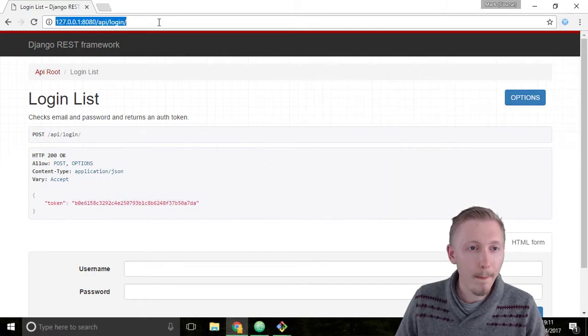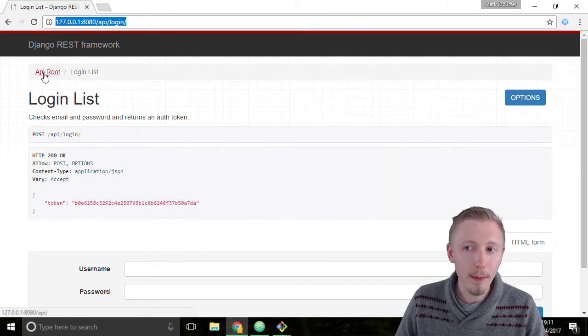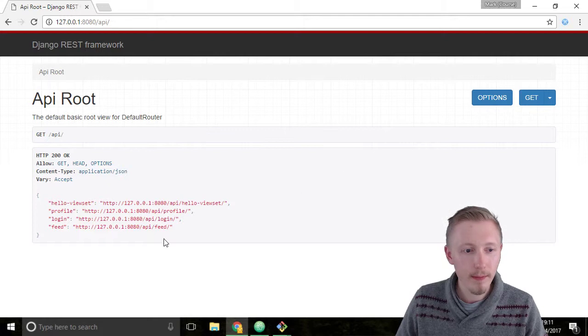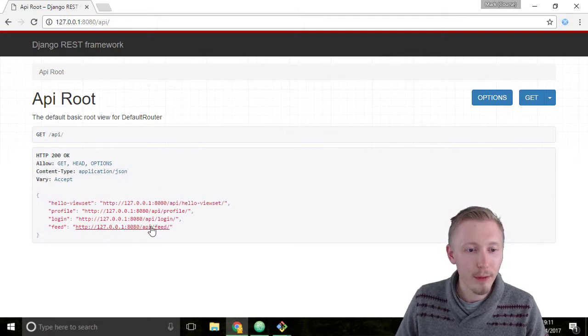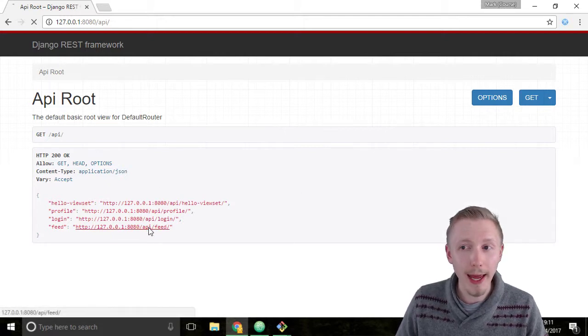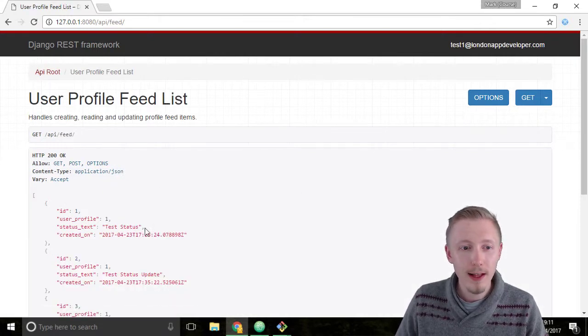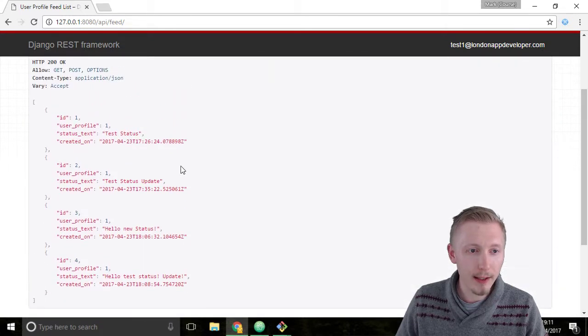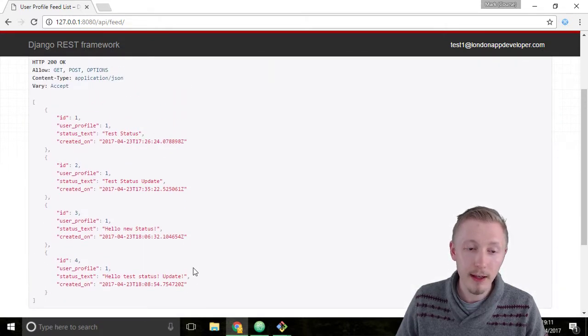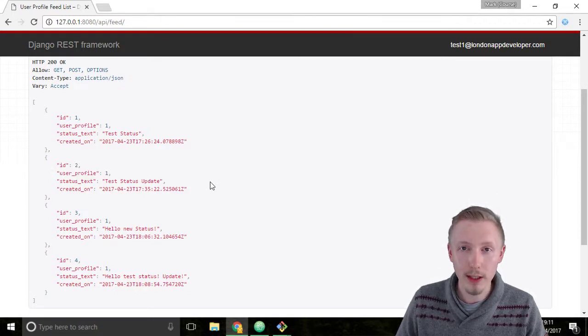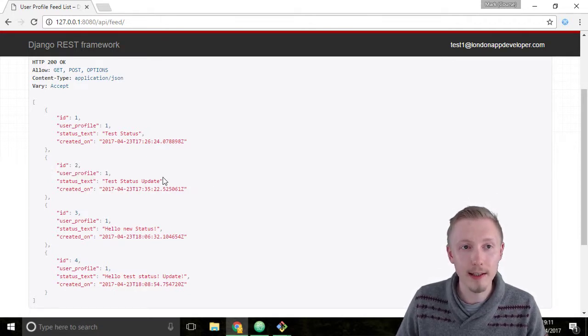Go back to the page and go back to the API route. From the API route click on the feed page. This will take us to the feeds and we can see here that there's the status updates that were created by user profile 1. That was the administrator user that we used to create these status updates.